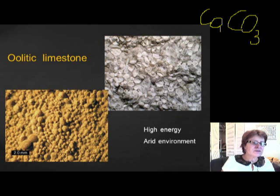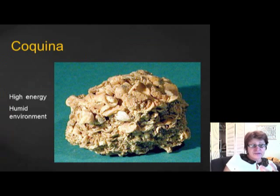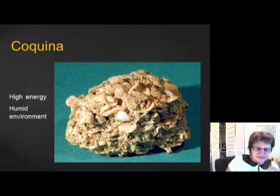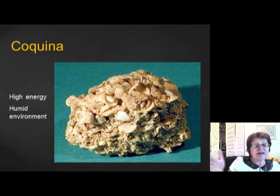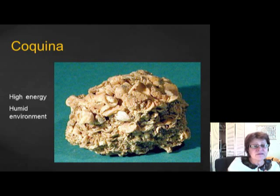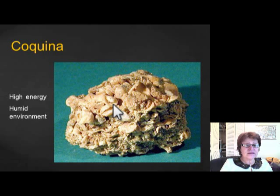The next limestone is coquina. Coquina is a carbonate limestone made entirely of shell fragments. It's somewhat similar to clastic sedimentary rocks, but if you put acid on it, it fizzes. Because it's broken shell fragments, it forms in a coastal, very high-energy wave zone. It mostly forms in a humid environment — if it were arid, there would be oolites in it too. No oolites means it's humid.